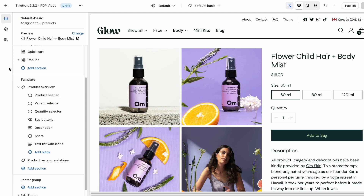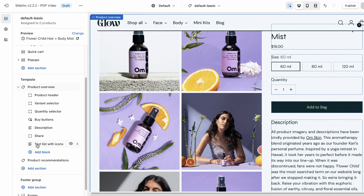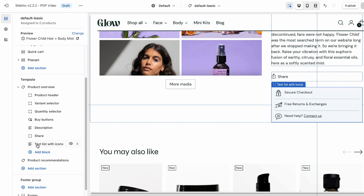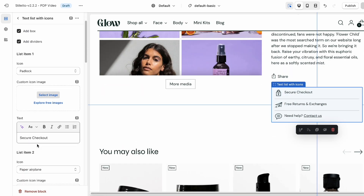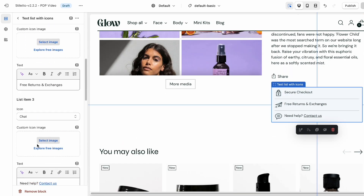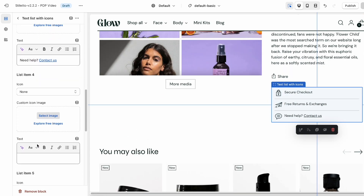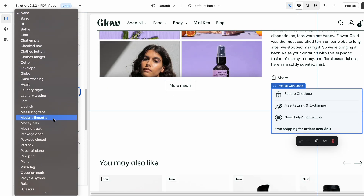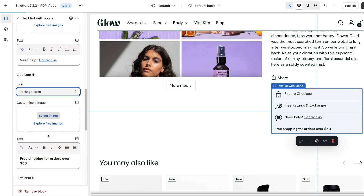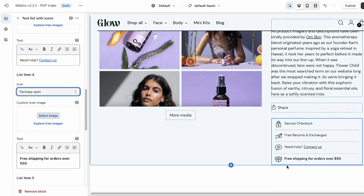First, I'll click on the text list with icons block to open the settings. I'm going to scroll down to the fourth list item and enter 'free shipping for orders over $50' in the text field. And now I can select an icon to match my text, like this open package here — and there we have it! Shipping fee related anxieties, have at you!